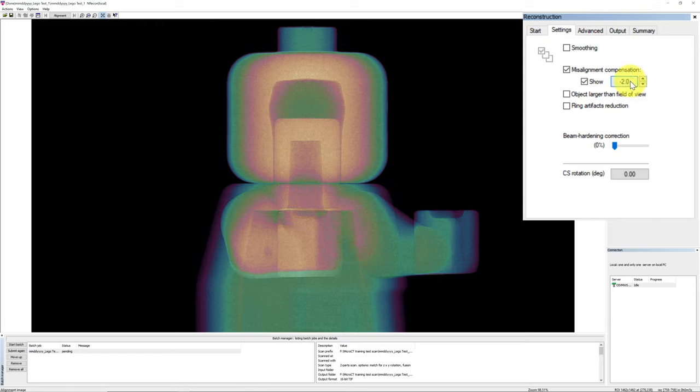Again, you can change the value by dragging the scale. To see the result, you will go back to the Start tab, click on Preview in order to do the reconstruction again with the newly applied setting and to inspect the result. Visually inspect the appropriate amount of ring artifact reduction that works the best for your dataset.